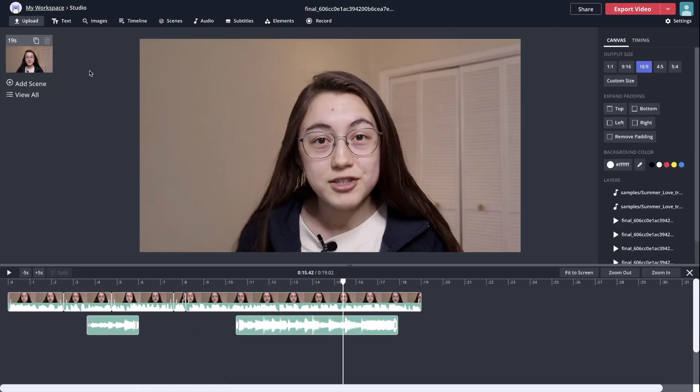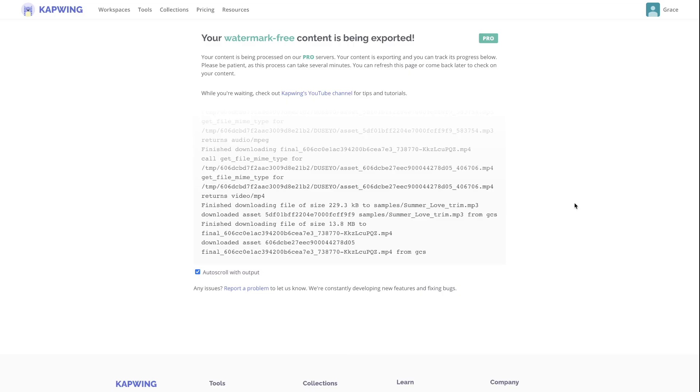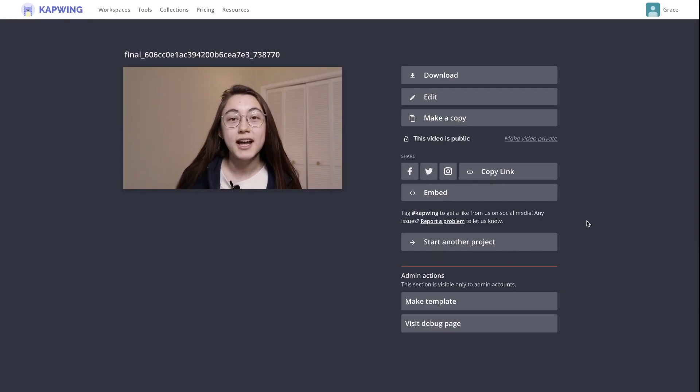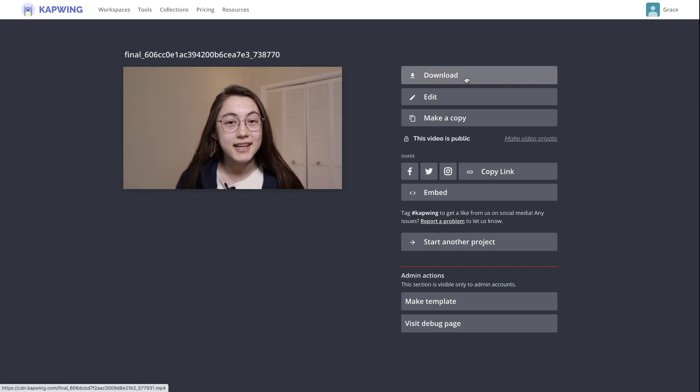Make sure to check out all the other options in the top bar here as well as on the side here for things like output size and background color. And then once you are ready to get your video to download, click the red export video button. Your video will load for a few moments and then your video will be done, and then you can click the download button over here to save it to your local device.